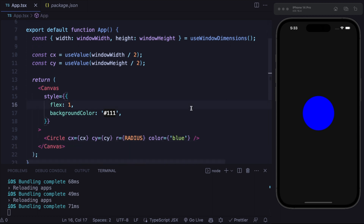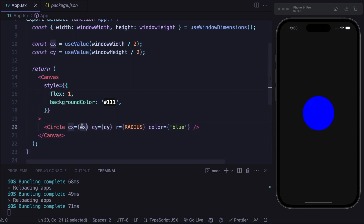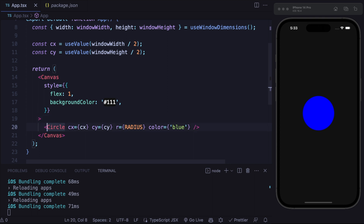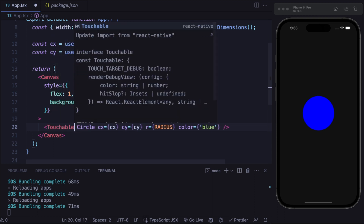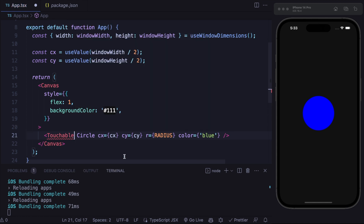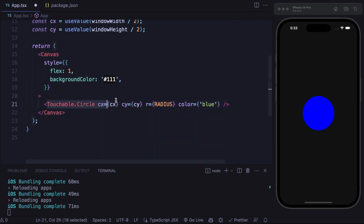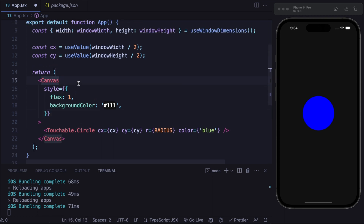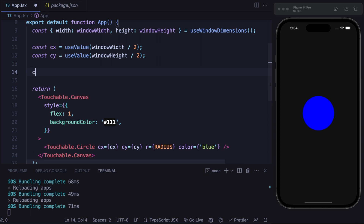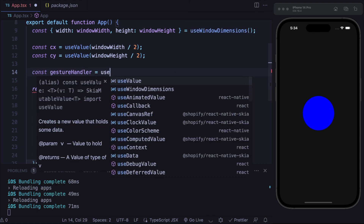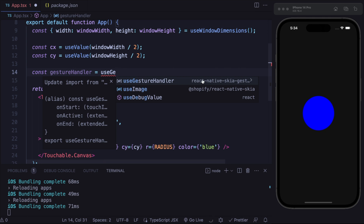The idea is that we want a second circle placed on the center of the screen and we want to be able to pan a circle around the screen. In order to move and touch the circle, we need to import the Touchable from React Native Skia gesture. Then we can use the TouchableCircle — a circle that can be moved along the screen. We also need to update the Canvas to a TouchableCanvas. Then we simply need to define the gesture handler using the useGestureHandler hook from React Native Gesture Handler.